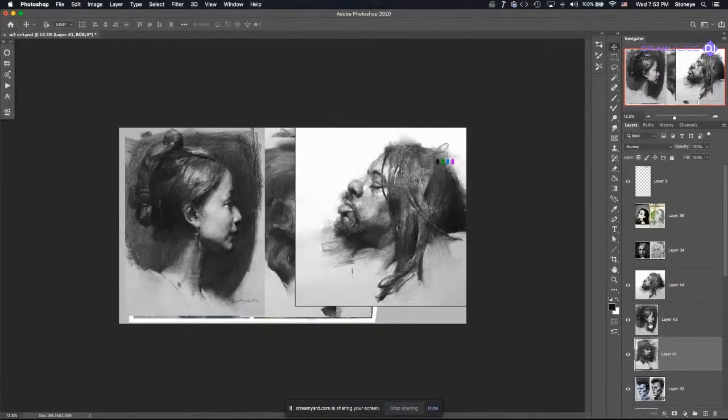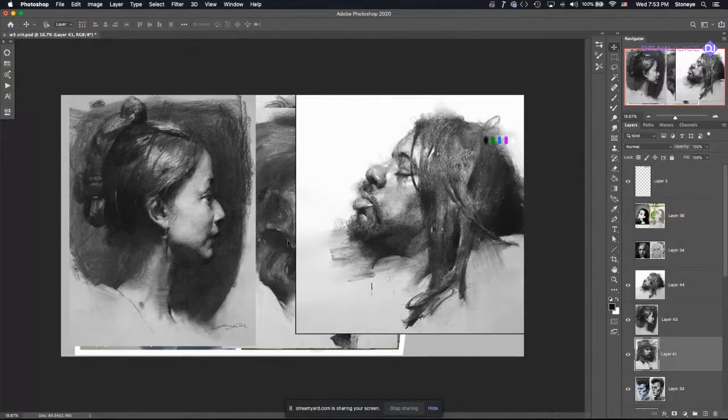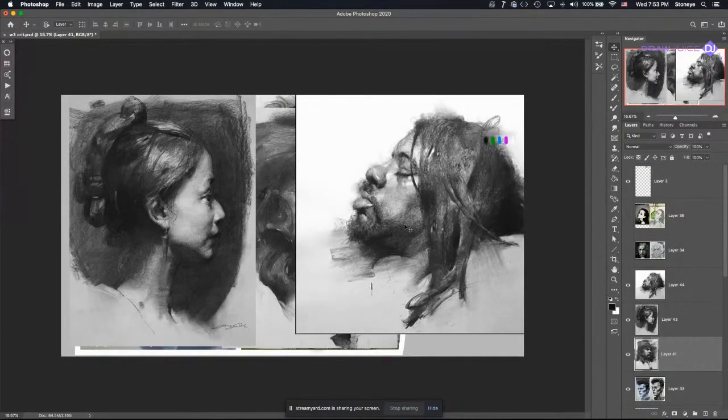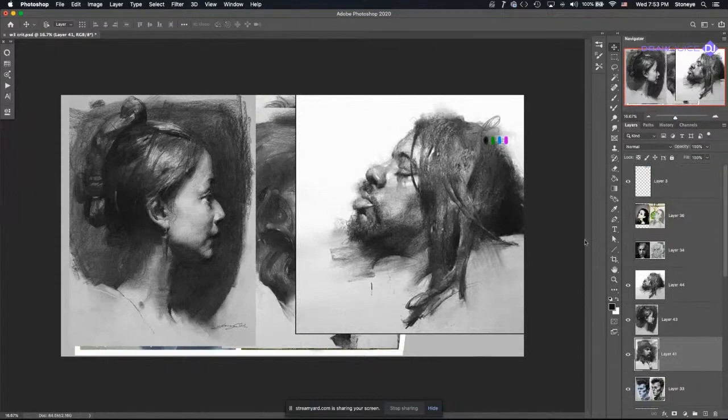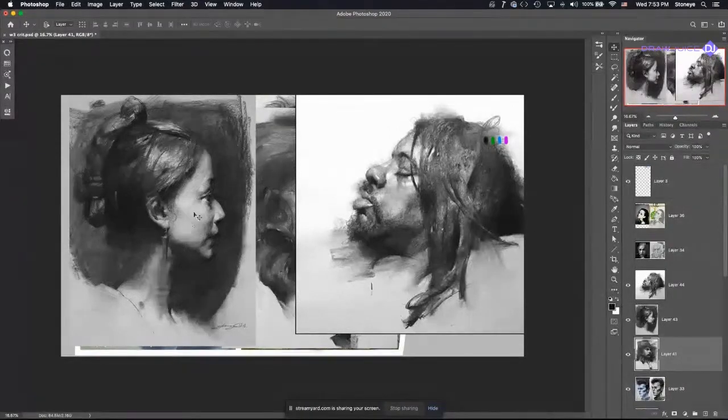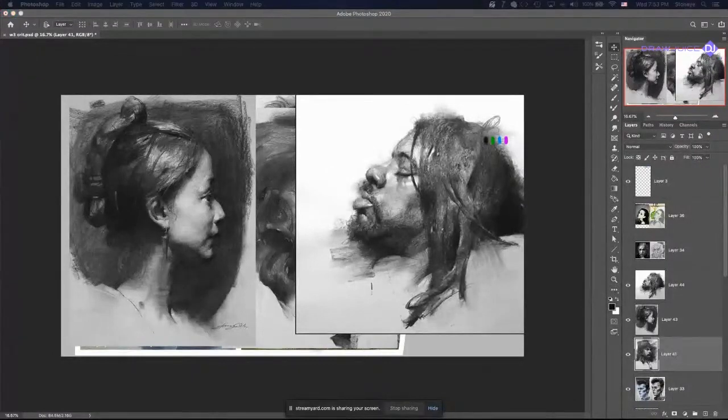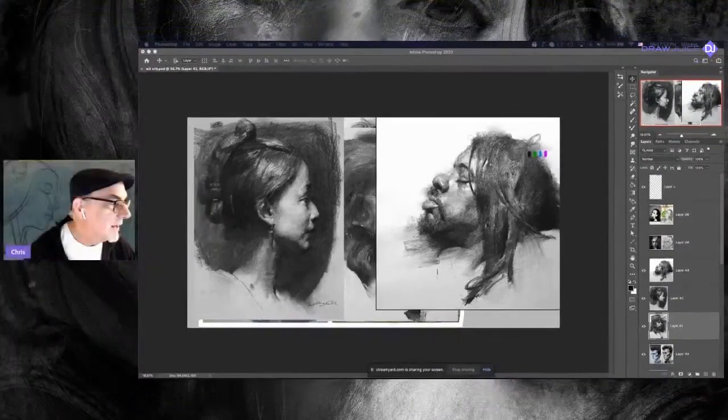It described what materials he was using and what areas he was using them in. If you look at this guy on the right, that's a vine charcoal kind of lay-in. It's a big, thick hunk of charcoal.